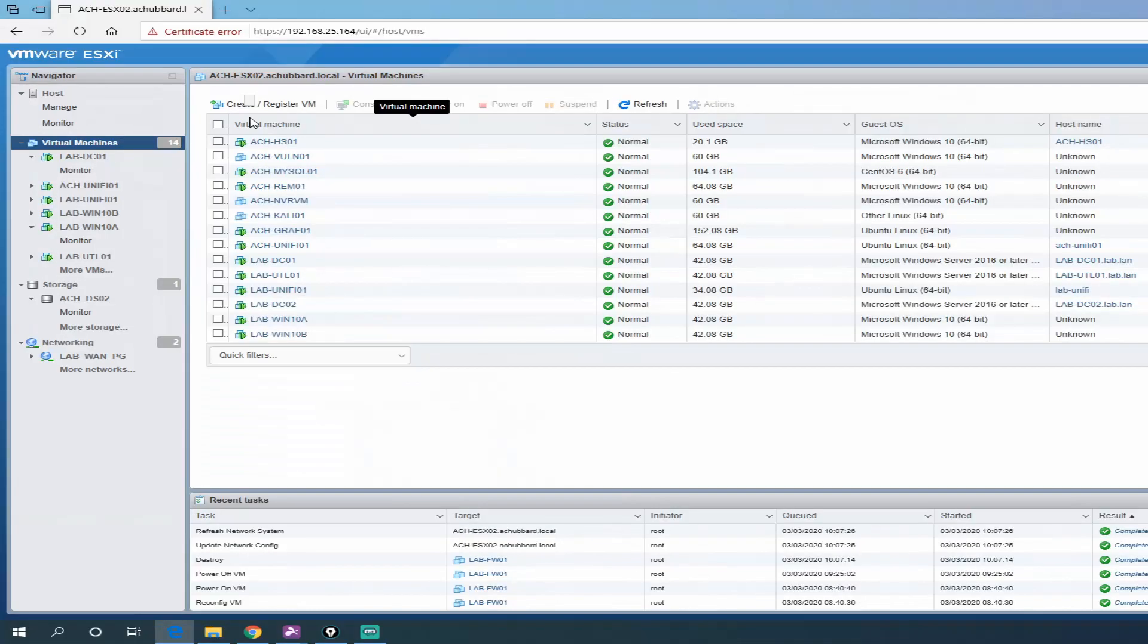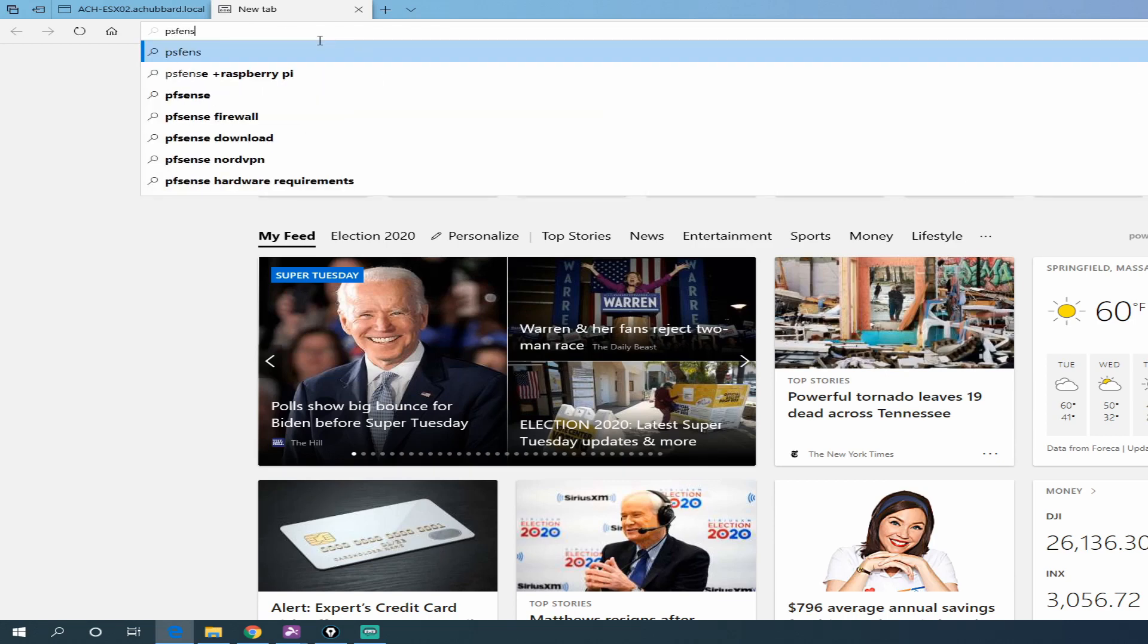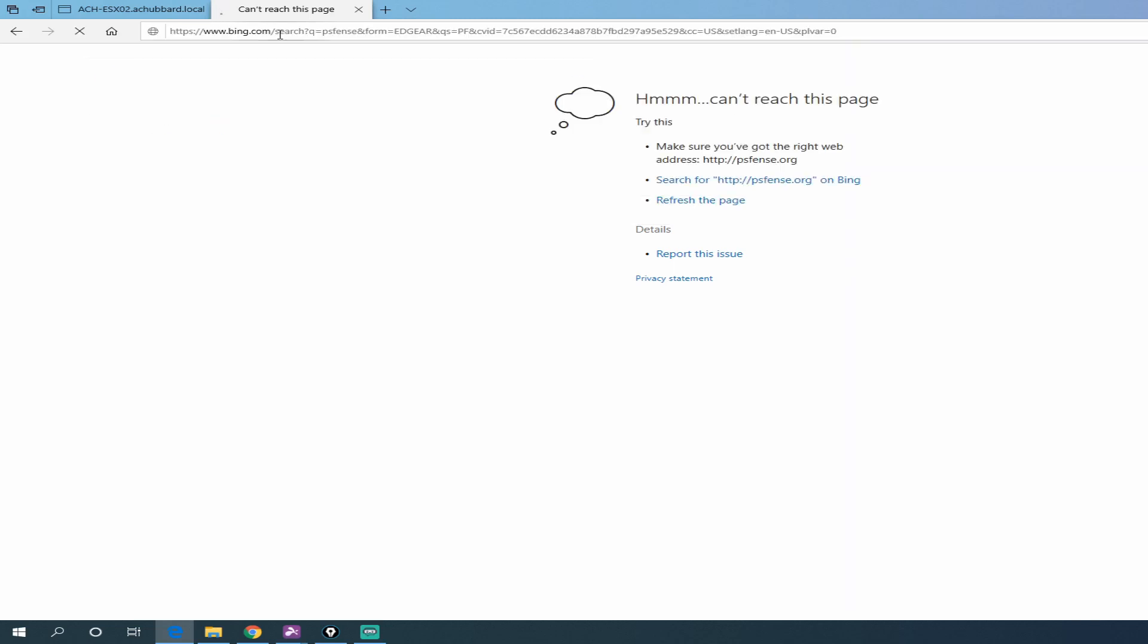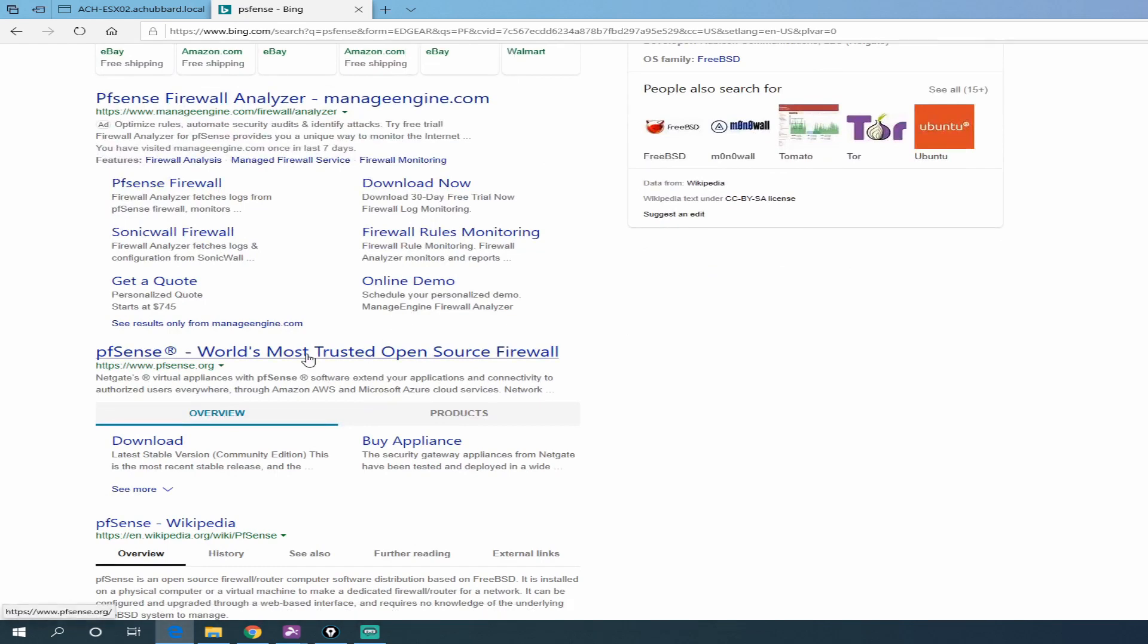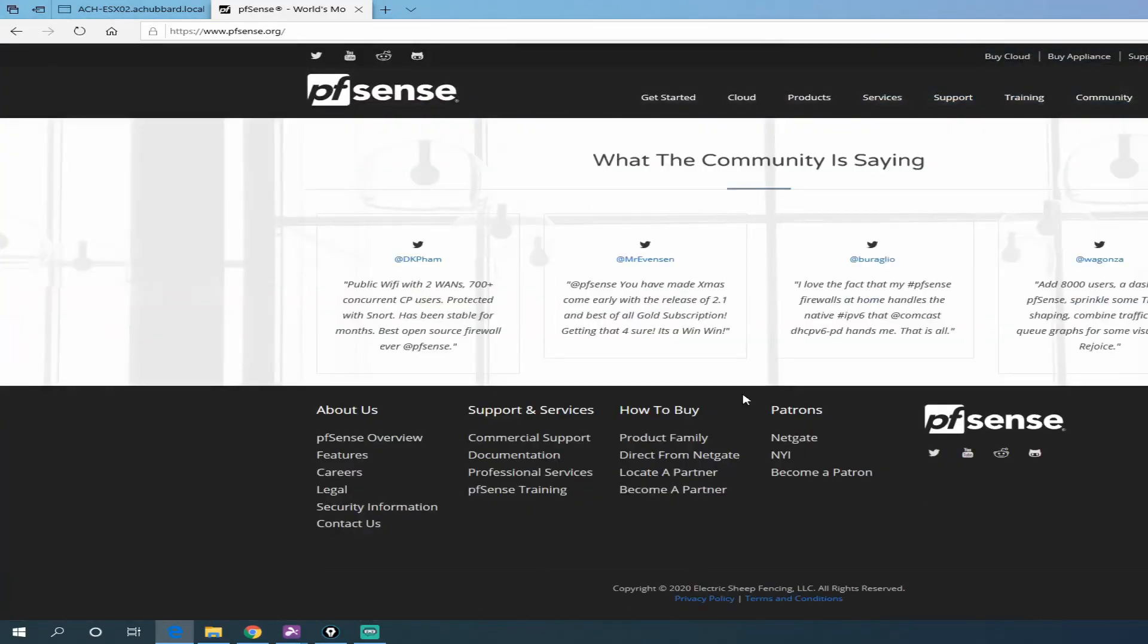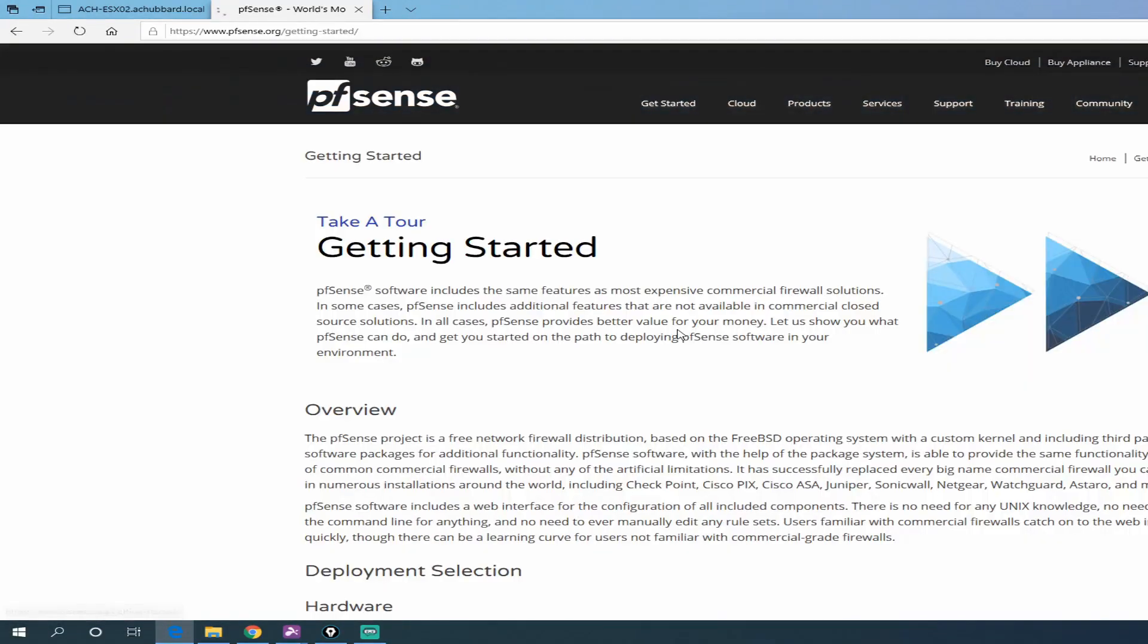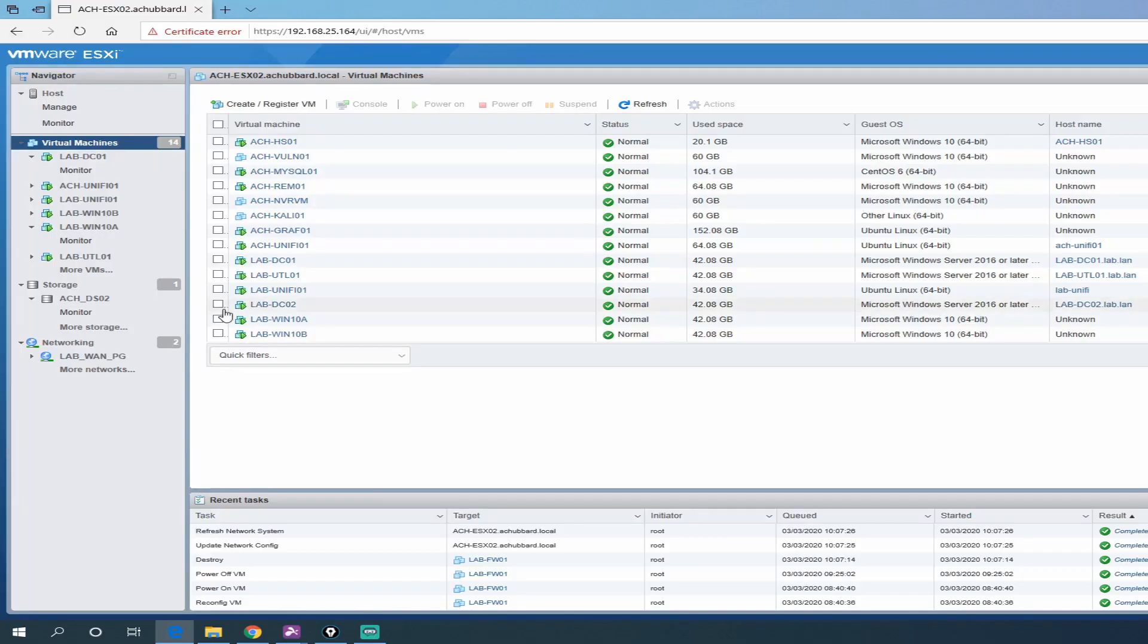All right, let's jump into our ESXi hypervisor here. I already have the ISO downloaded. If you need it, you can go to pfsense.org. You can go here and pick your mirror and download it. It's an open source program. There is commercial support available. I don't have it because this is just a lab. No need for it in this case. So let's close out of that.